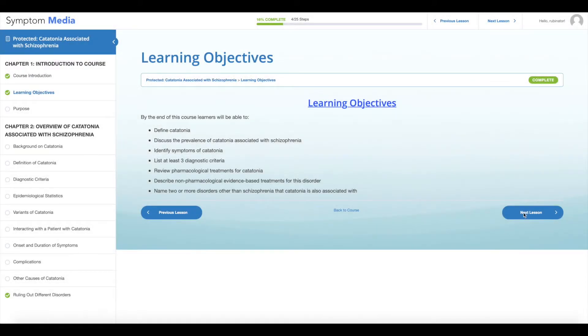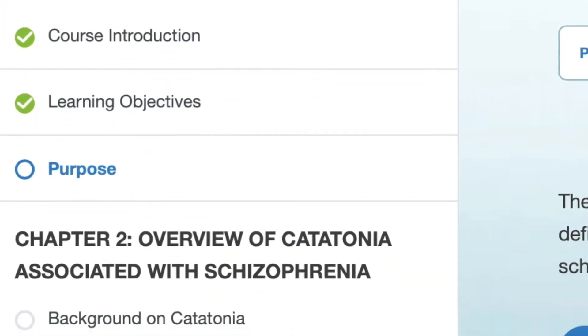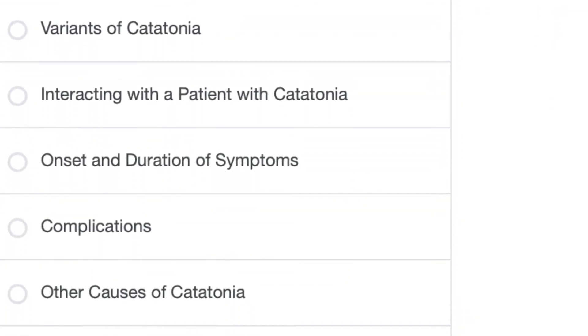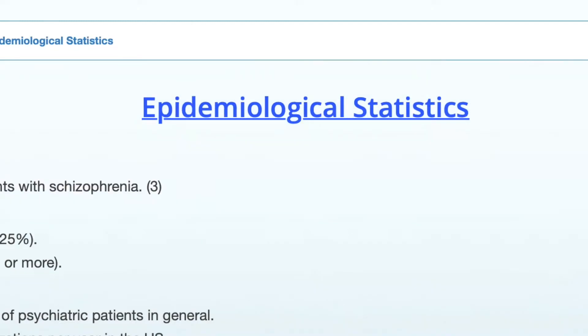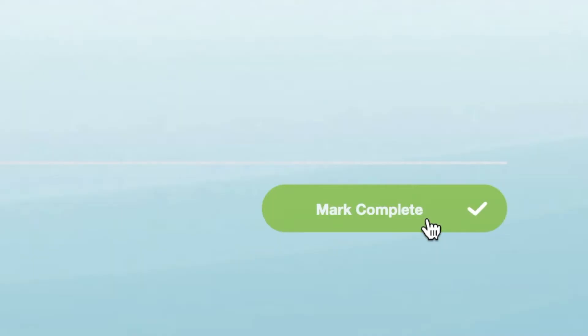Welcome to a preview of a Symptom Media Continuing Education course. Are you a doctor, nurse, or healthcare professional? Symptom Media is an online resource of accredited mental health continuing education courses, as well as a video streaming library of over 600 assessment tools, DSM-5 and ICD-10 guided case simulations. As a subscriber, complete your CE hours with a variety of on-demand courses focused on important mental health subjects.